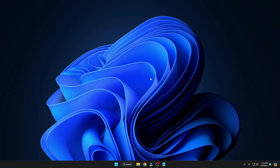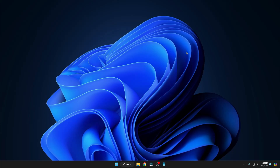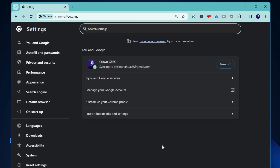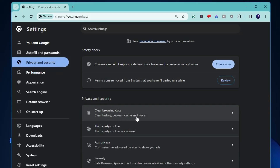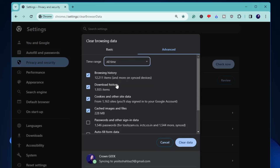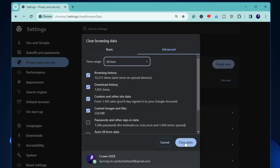Now we'll clear cache from browsers. For Google Chrome, open Chrome, click the three dots at the top right, then click Settings. From the left-hand menu click Privacy and Security, then click 'Clear Browsing Data'. Switch to Advanced, set Time Range to All Time. I personally recommend unchecking Passwords and Autofill Form Data — keep everything else checked — then click Clear Data.